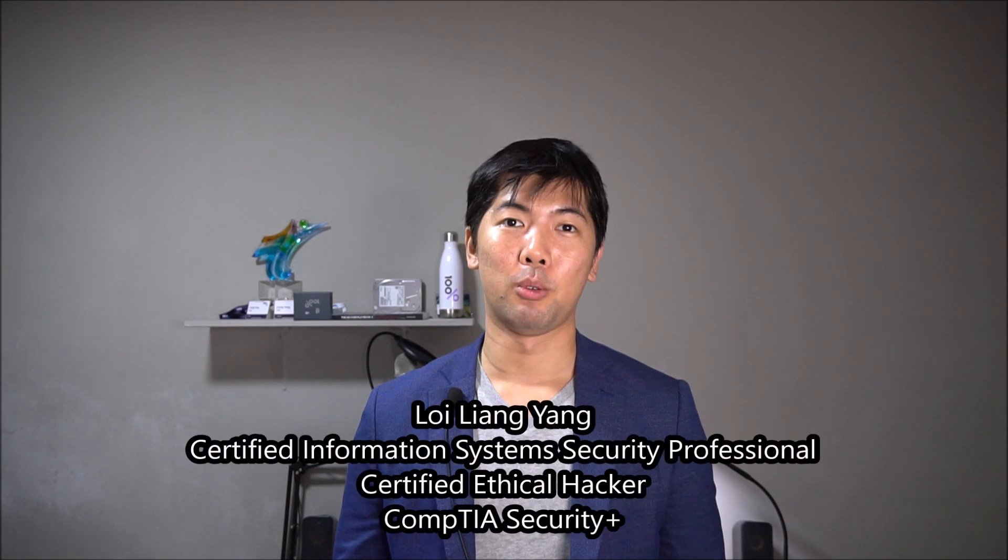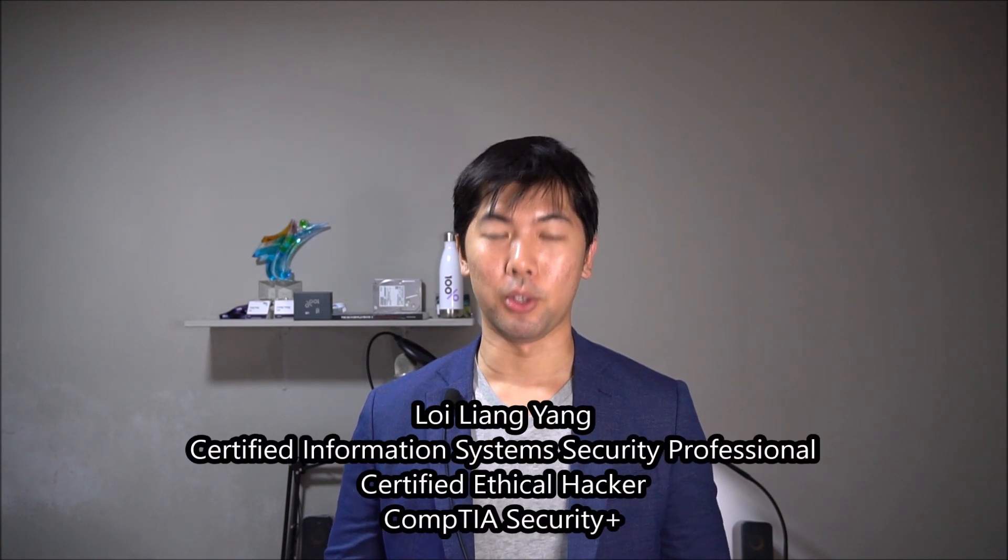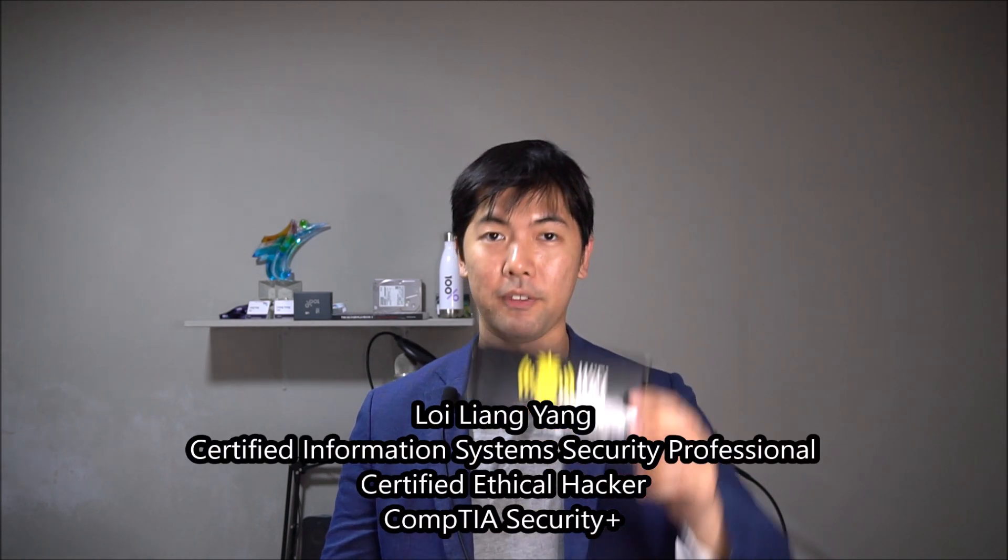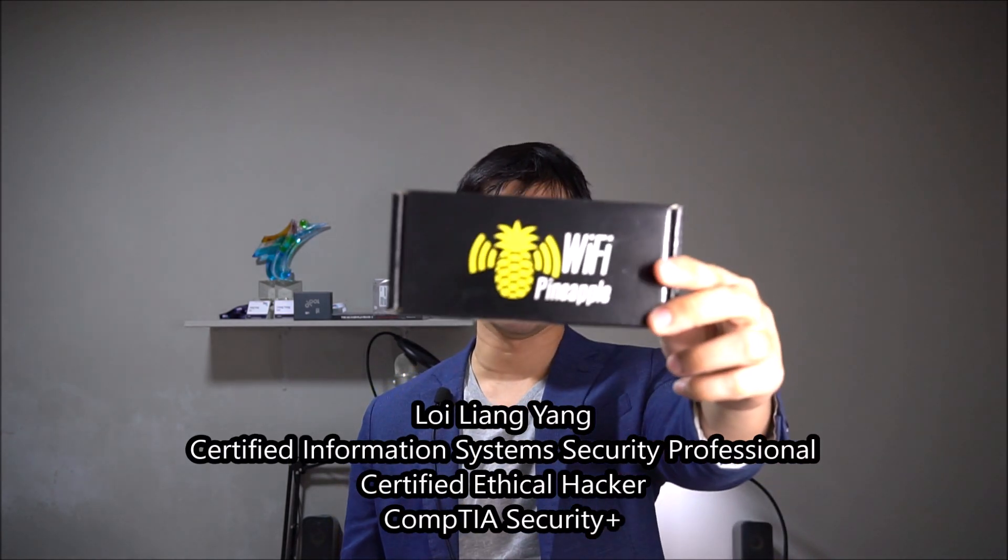Hi and welcome back to another episode on how to hack. Today we'll be discussing the use of WiFi Pineapple.